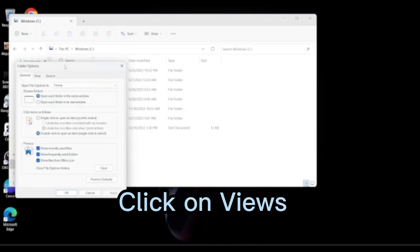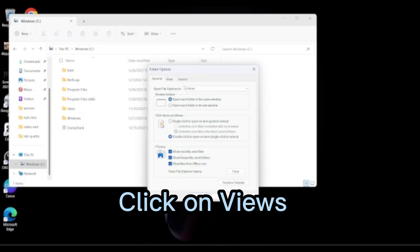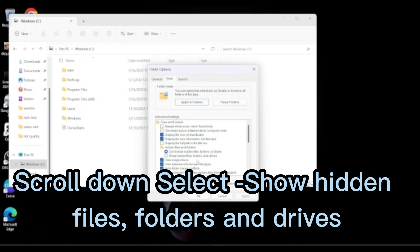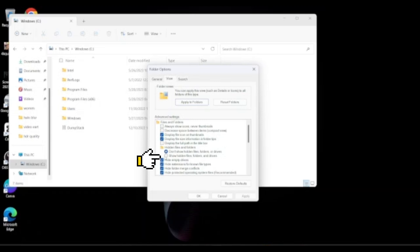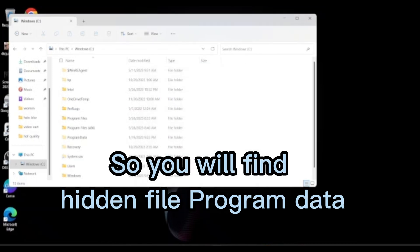Click on Views, scroll down, and select 'Show hidden files, folders and drives.' Click Apply and OK. You will now find the hidden folder Program Data.